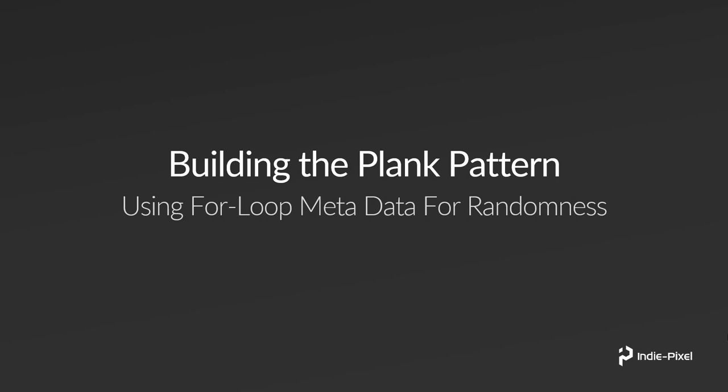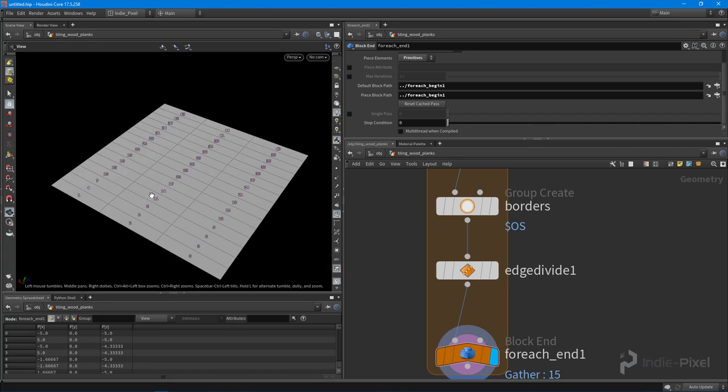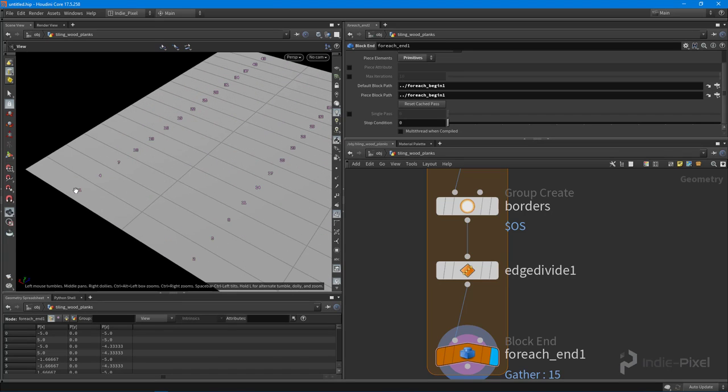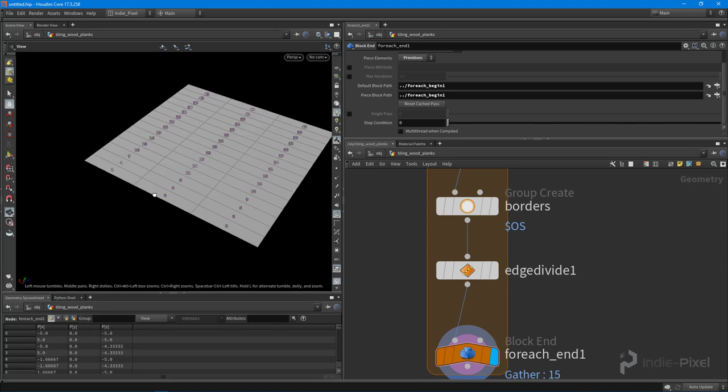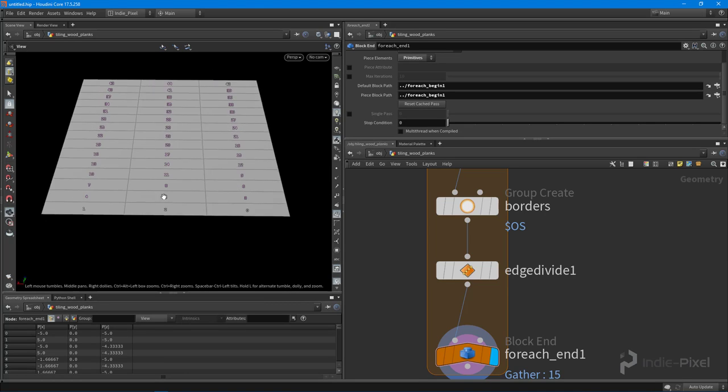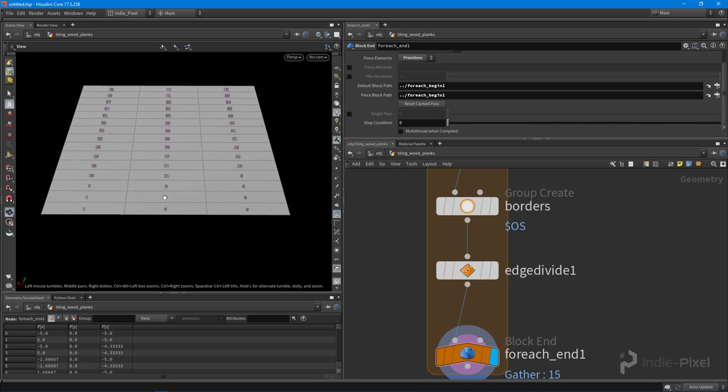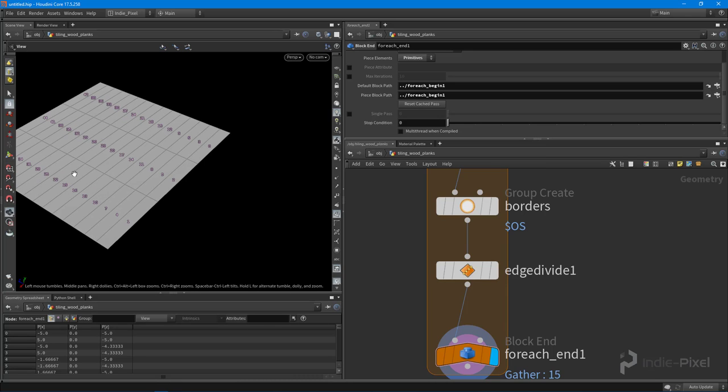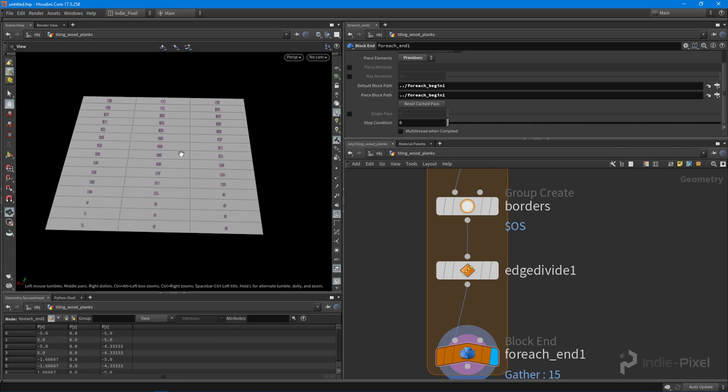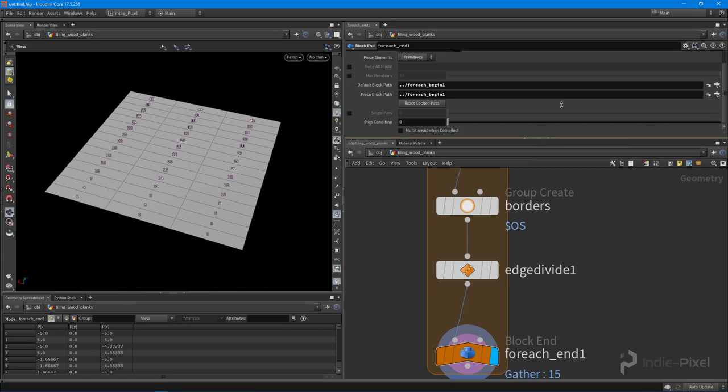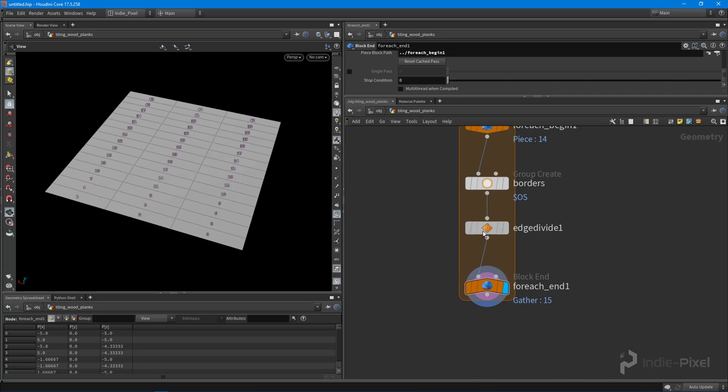Okay, so now we have divisions along our grid. Each one of these particular primitives represents a wood plank that we're going to extrude out and detail. But what I want to do now is send this through another loop, because on each one of these particular rows I want to offset the wood planks. I don't want these guys to be completely lined up with each other.